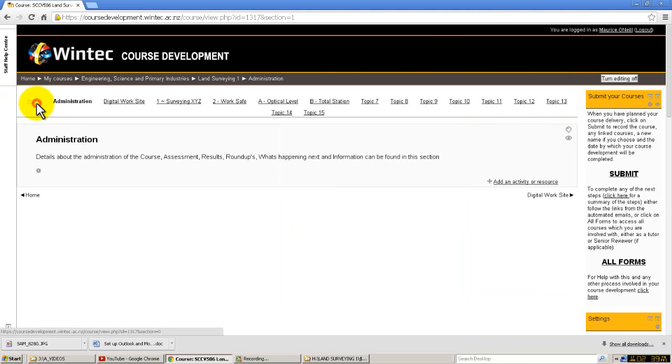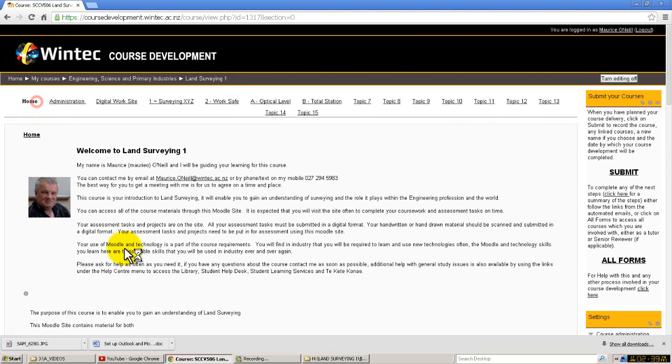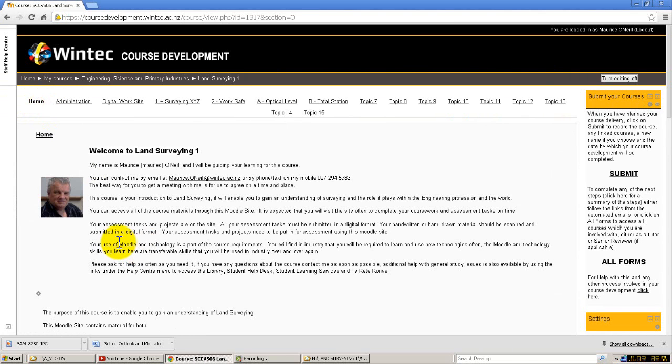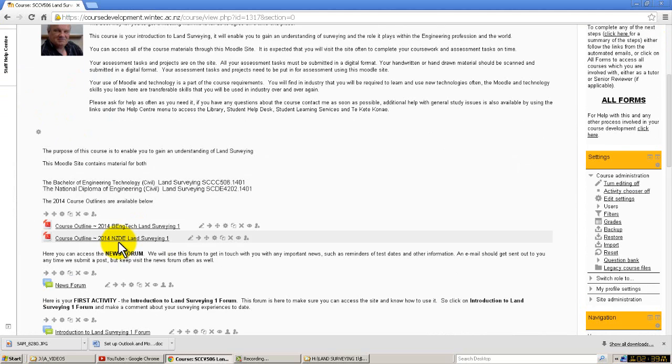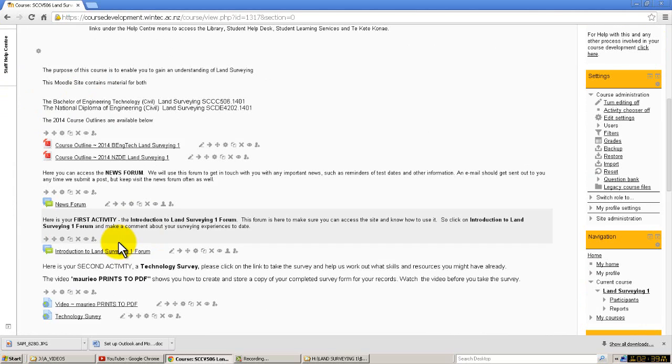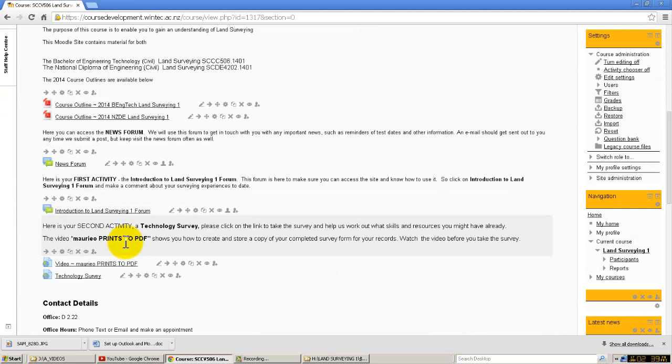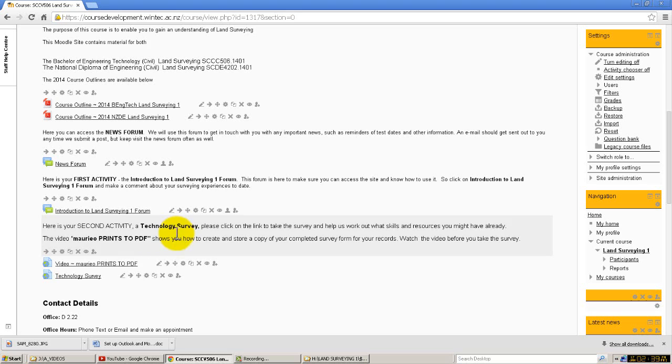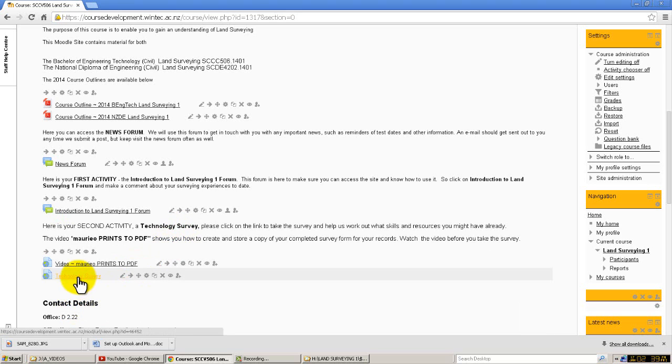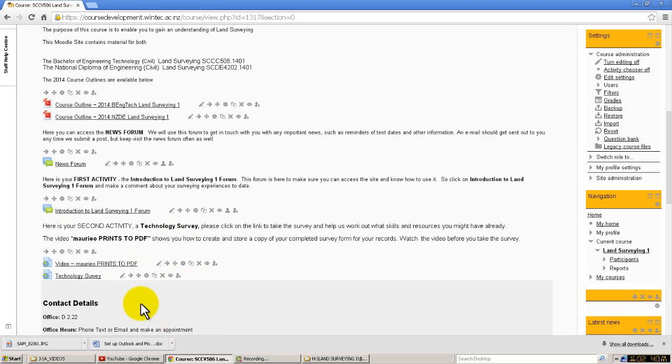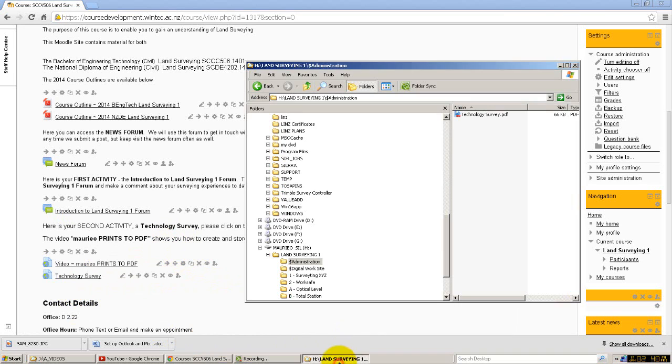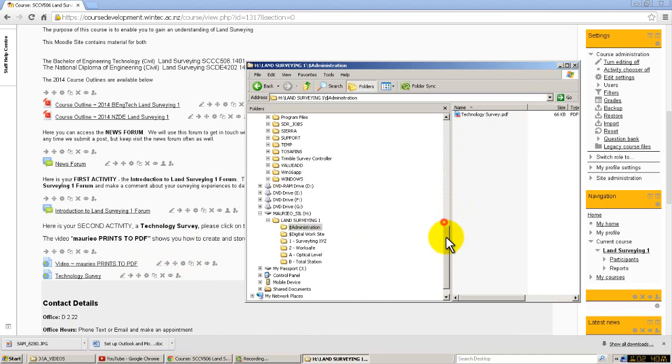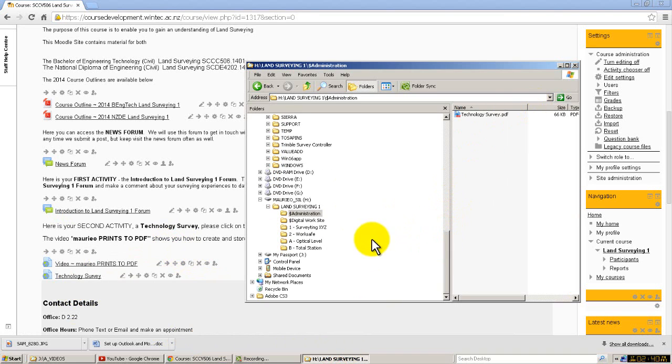That's a little quiz that was done back on the home page if I remember. So here's the home page of the website and down here I asked you to do a little Technology Survey which is here. I asked you to keep a copy of the Technology Survey and save it to PDF, and that's where I've saved it, under Administration.